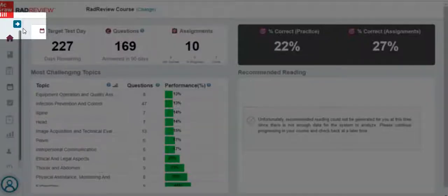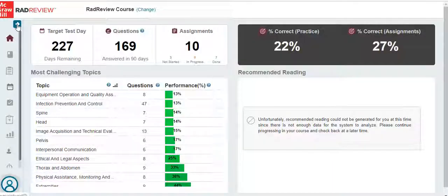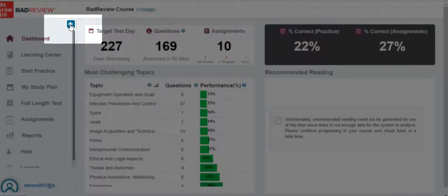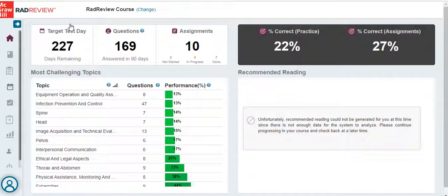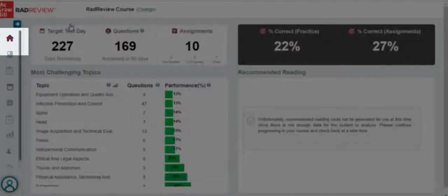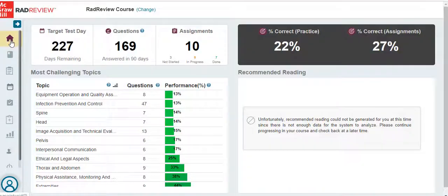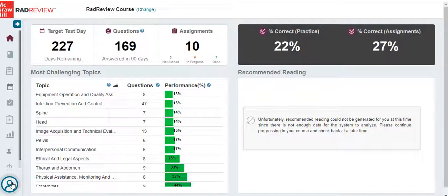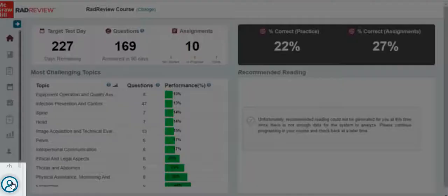To expand the left-hand navigation, click on the white arrow in the blue box. You can also click on that arrow to hide the left side navigation. Anytime you want to return to the dashboard, you can click on this home dashboard icon, or you can click on the RadReview logo.